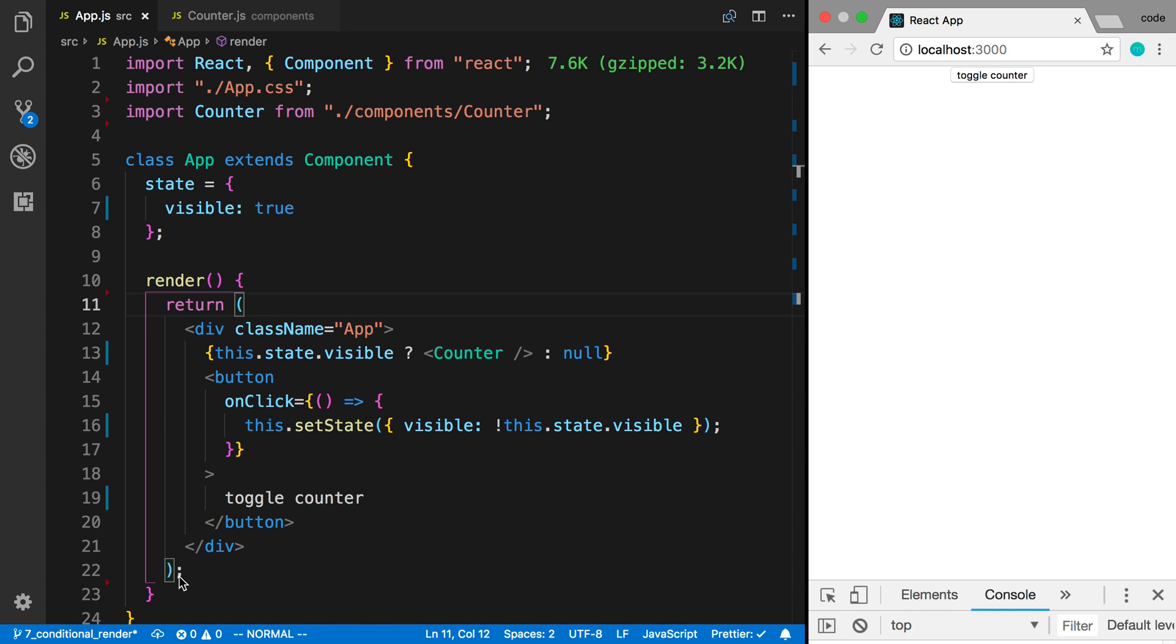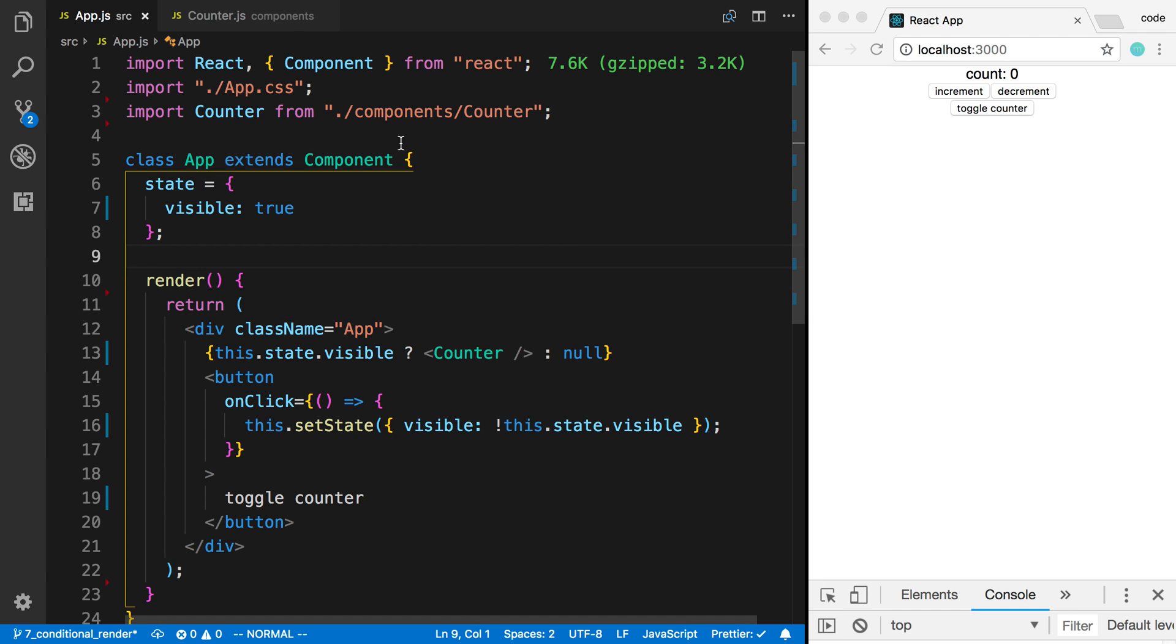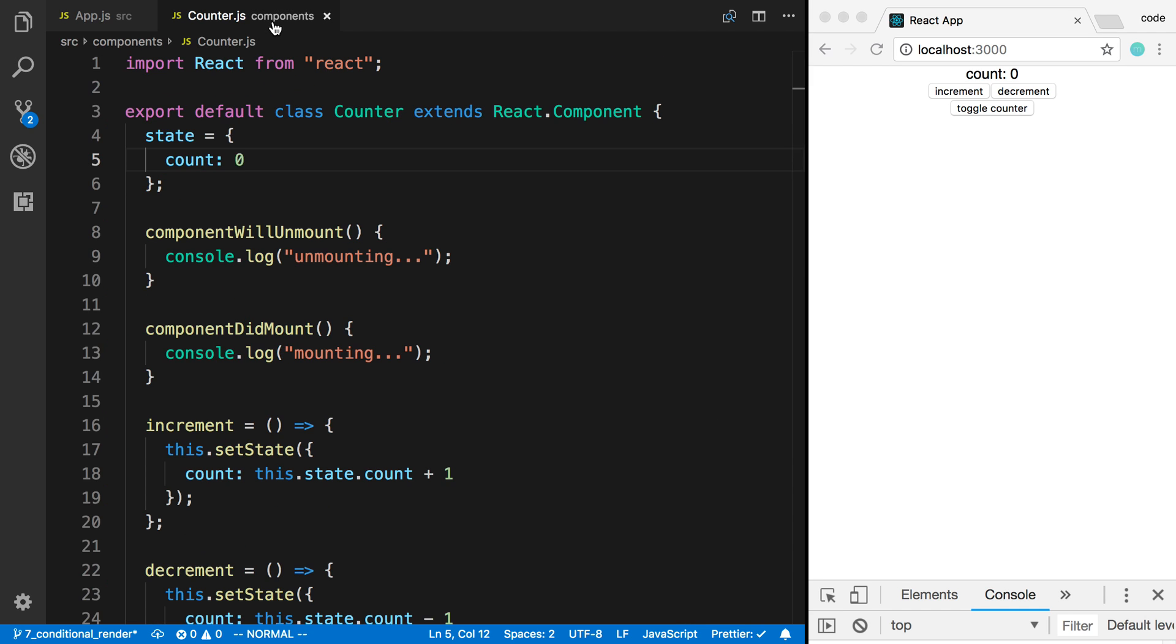Then when I toggle the counter off or display null, the counter is no longer being rendered in this return statement, so it gets unmounted. When the component gets unmounted, the state is lost. If we toggle the counter on, it's a fresh counter and the state refreshes.